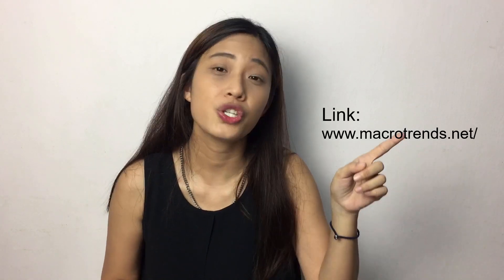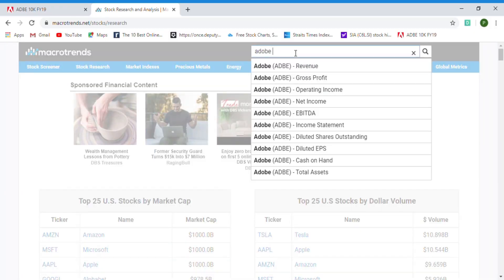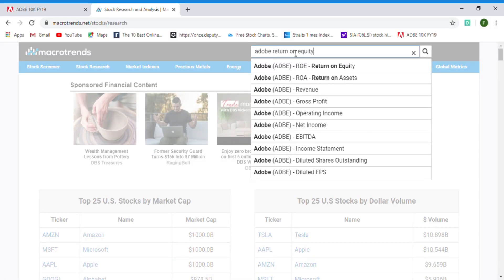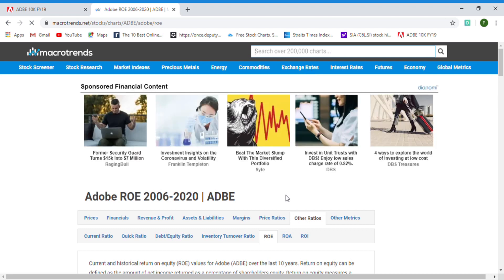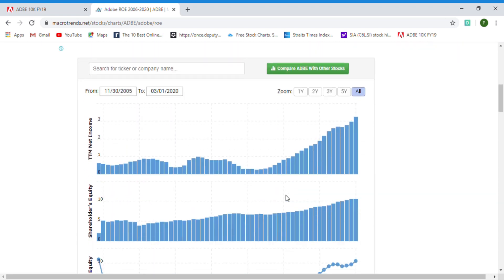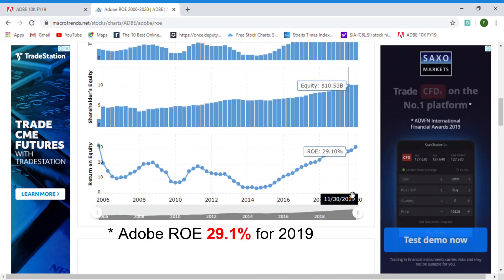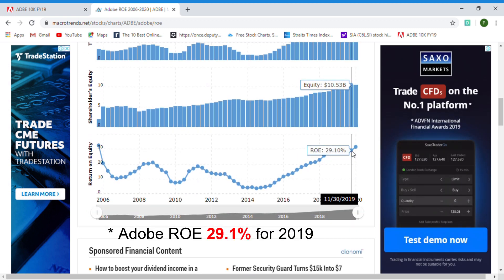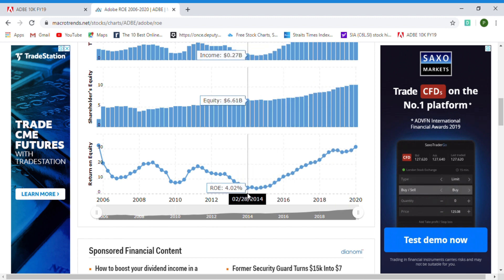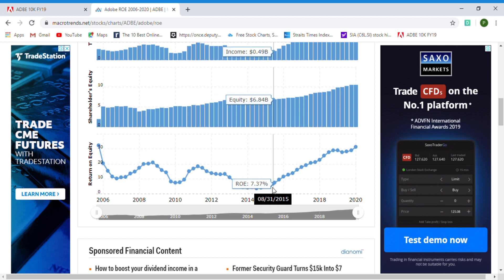Fortunately, now we can get the data more easily. You can search for individual stocks using this link, which you can find in the description below. For Adobe, its ROE is 29.1 percent in year 2019 — the number is slightly different, plus or minus one percent. You can use this to cross-check; the link is in the description below.